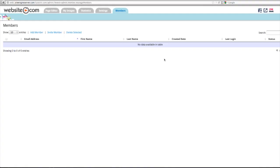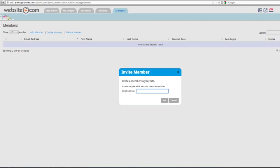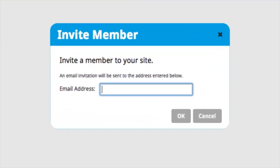Now as the wedding planner, you could get the guest list from the bride and groom and invite members on their behalf. To invite members, you can click to invite member and enter an email address. For example, if I wanted to invite Auntie's Cupcakes, I can enter their email and click OK.